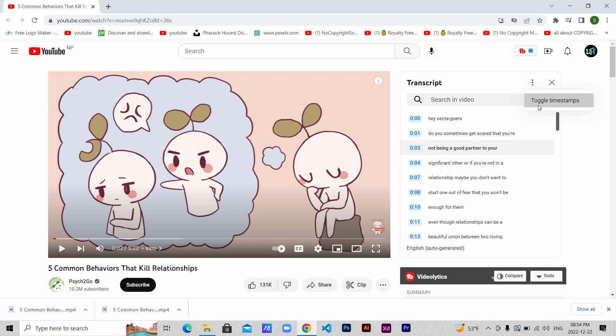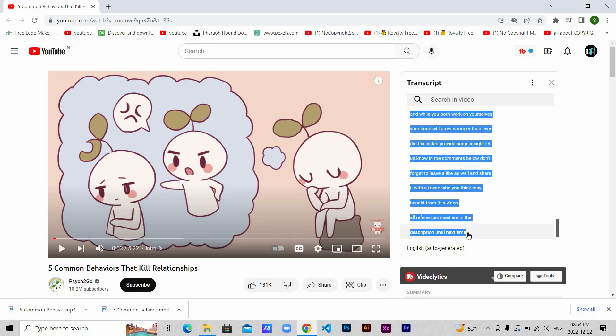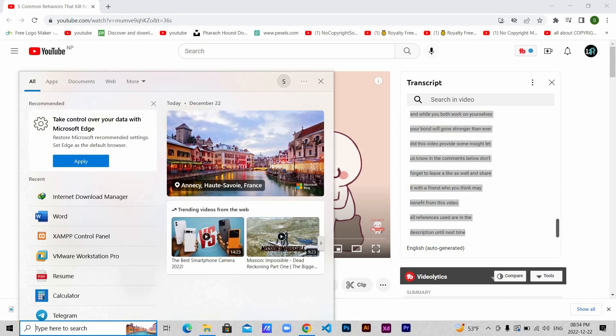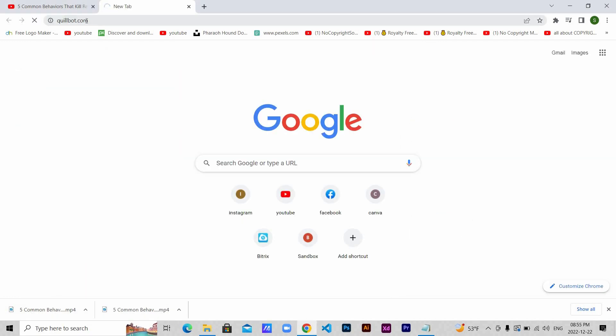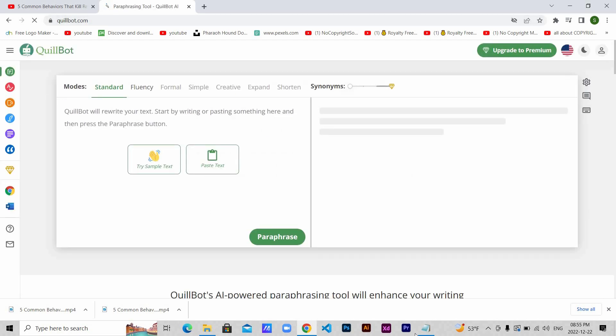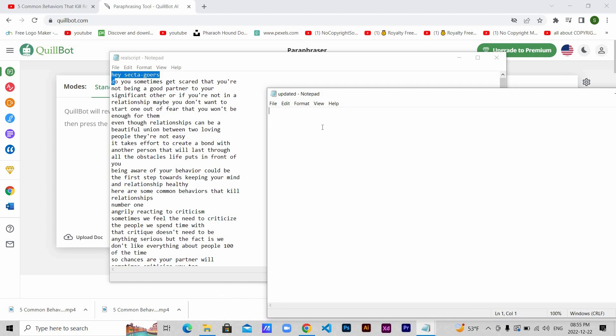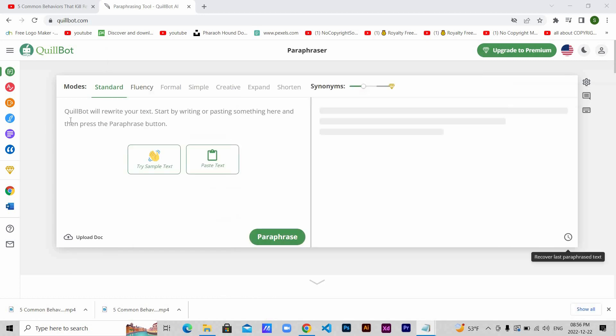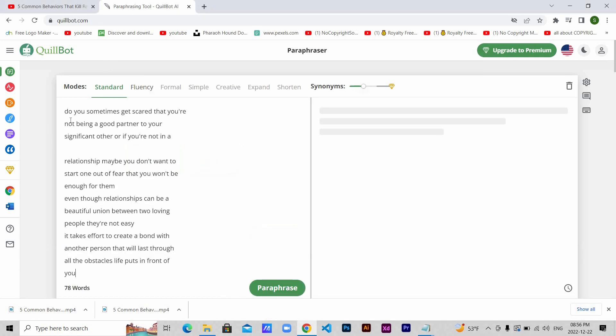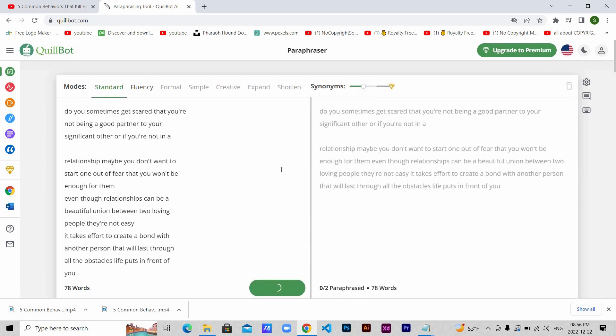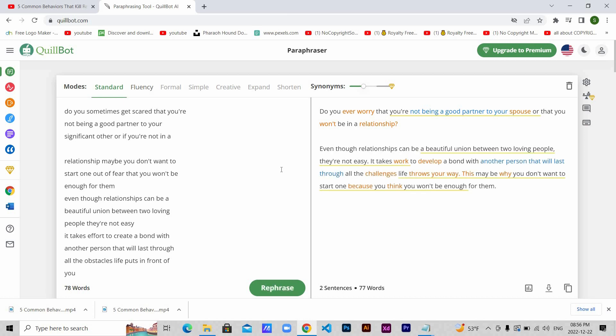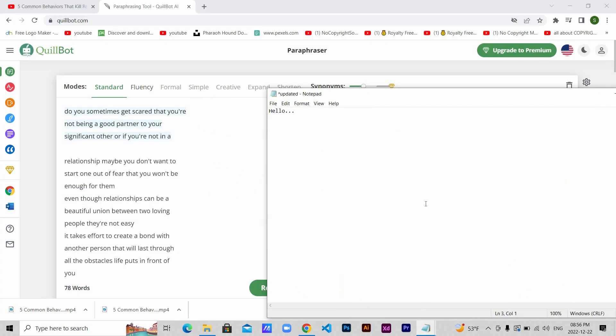Now toggle timestamp and then copy the entire text and paste it on your notepad. Then use a website called quillbot.com. It's pretty simple to use. Open a new notepad to save your updated script, copy certain parts of the original script and then paste it and click paraphrase.